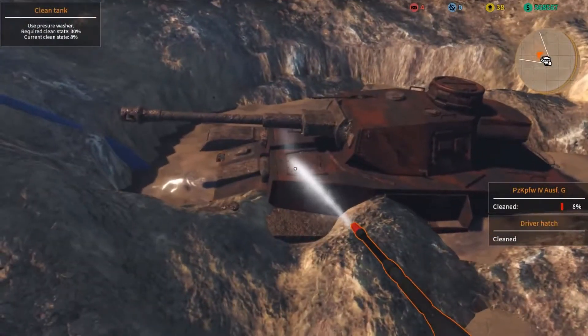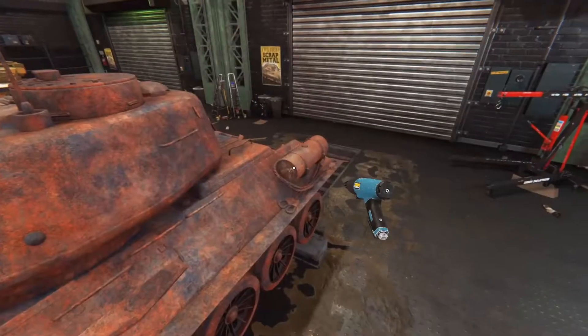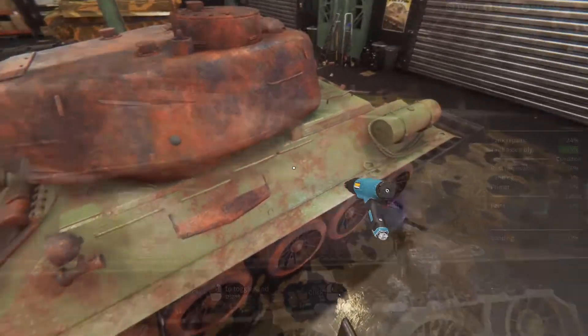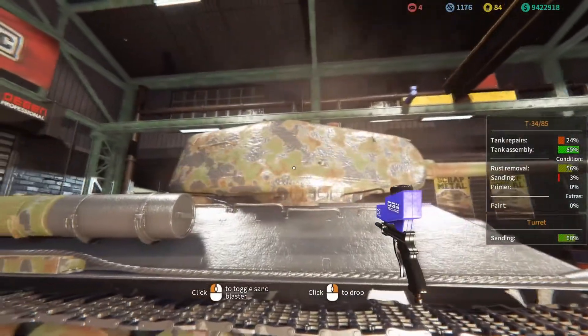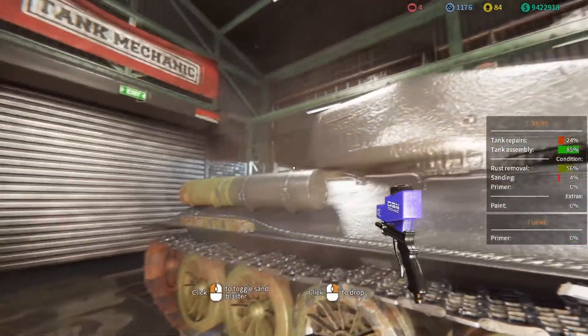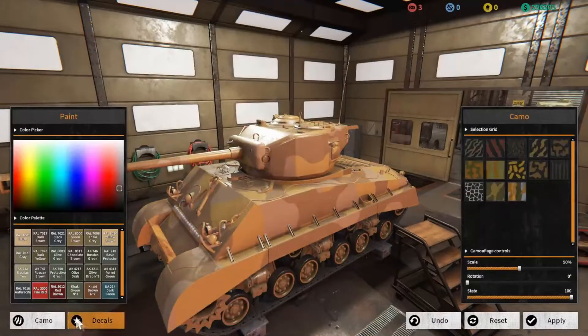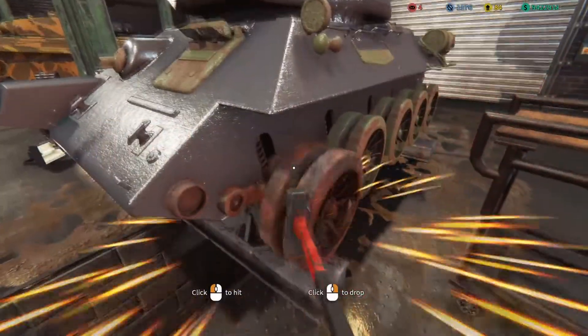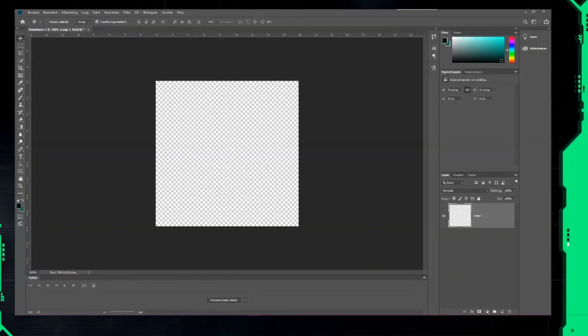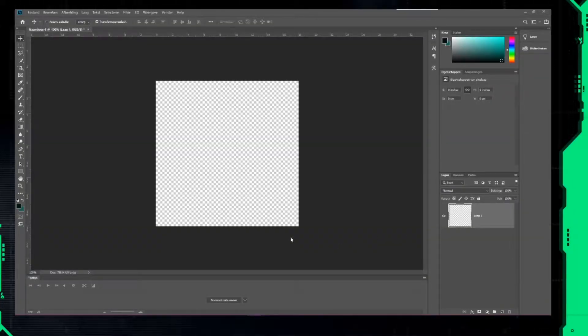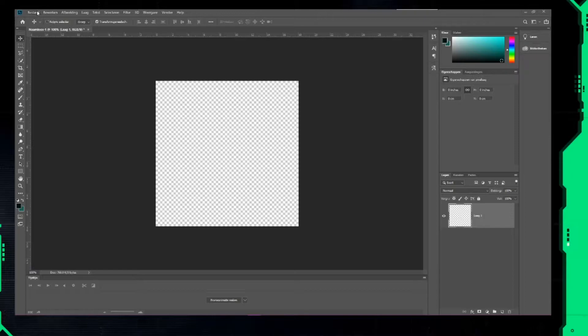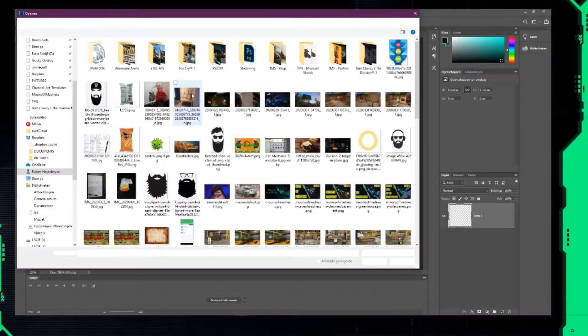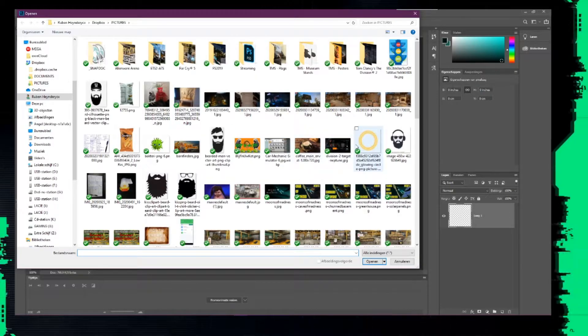In this tutorial, I'm going to show you how to add an alpha channel to your creation in Photoshop. For example, I will make a decal for the game Tank Mechanic Simulator. First, you open a new document with the following dimensions: 512 by 512 pixels.